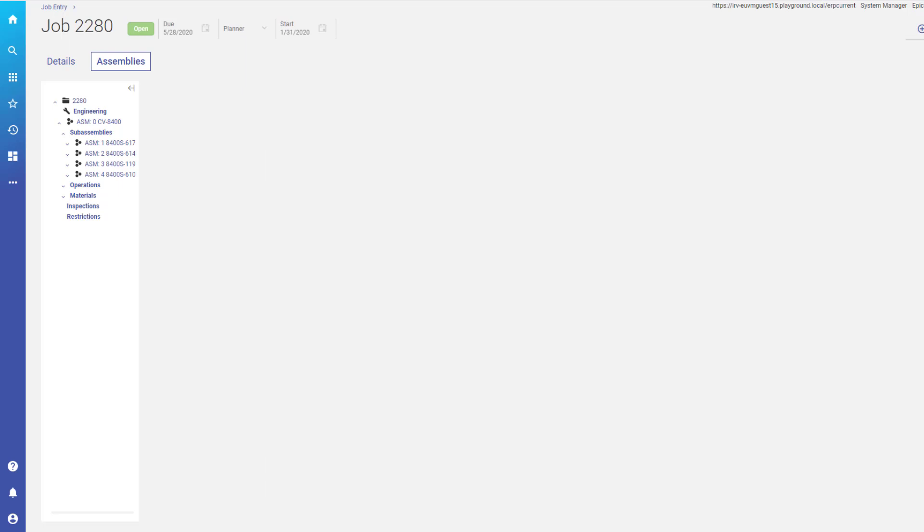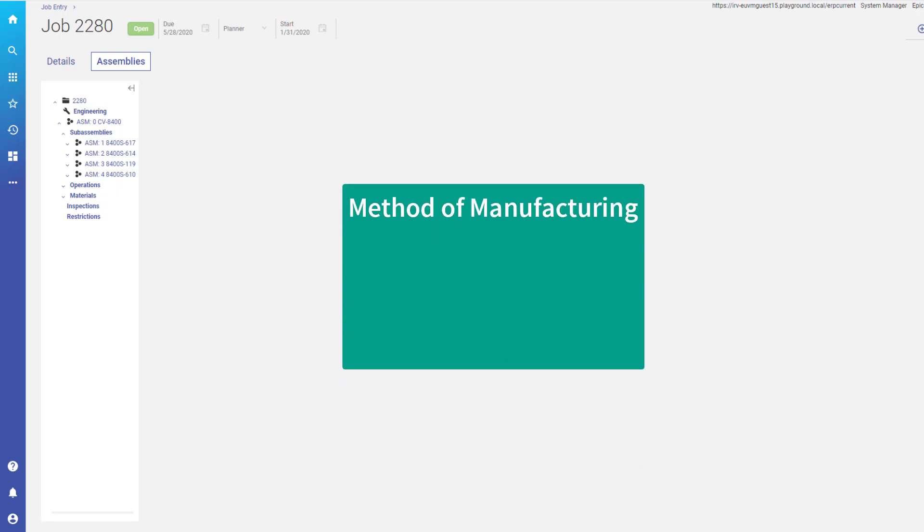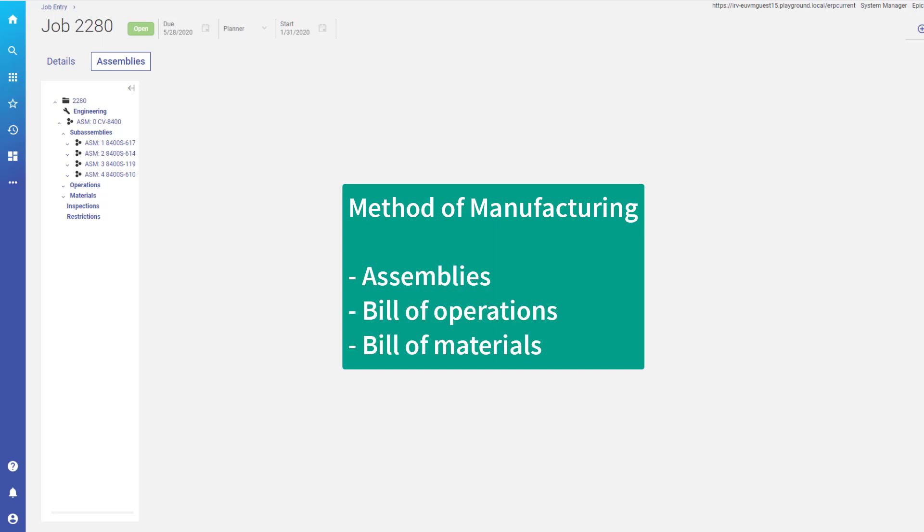As you create a new job, you assign a method of manufacturing to it. This method determines the assemblies, bill of operations, and bill of materials the job requires to manufacture its part quantity.